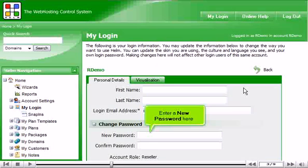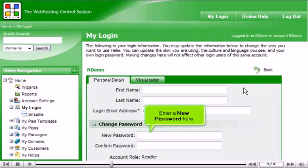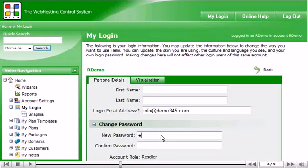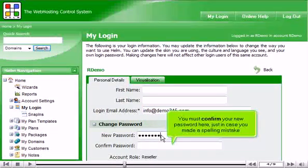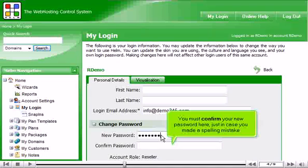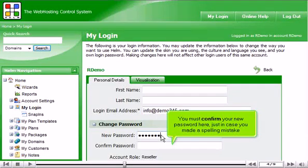Enter a new password here. You must confirm your new password here, just in case you made a spelling mistake.